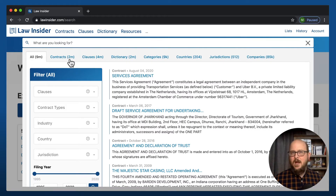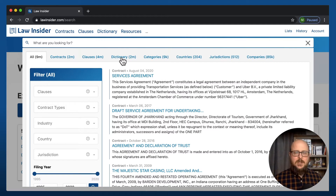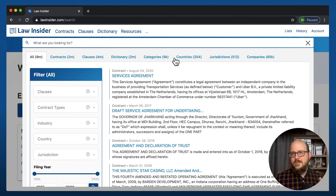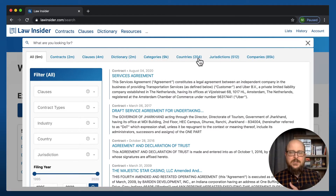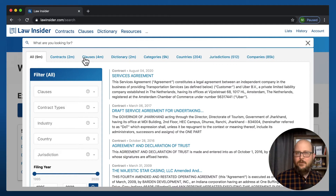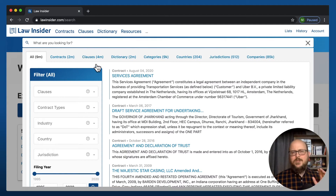If you look at the top, you've got contracts, clauses, dictionary — which we'll talk about — categories, countries, jurisdictions, companies. You can limit in these different ways, and we'll talk about what those limits are.